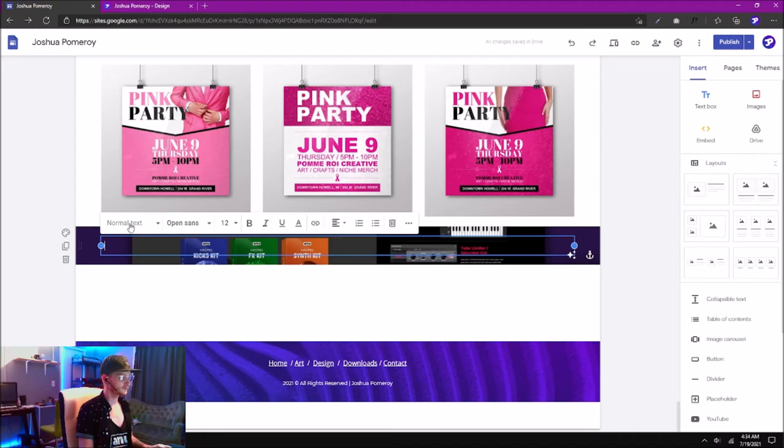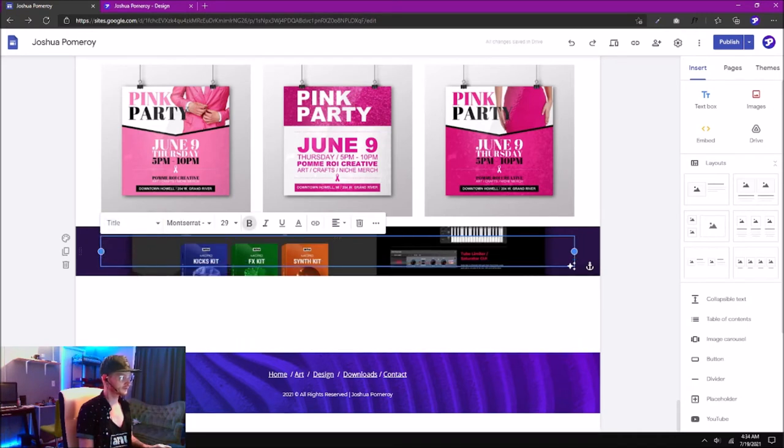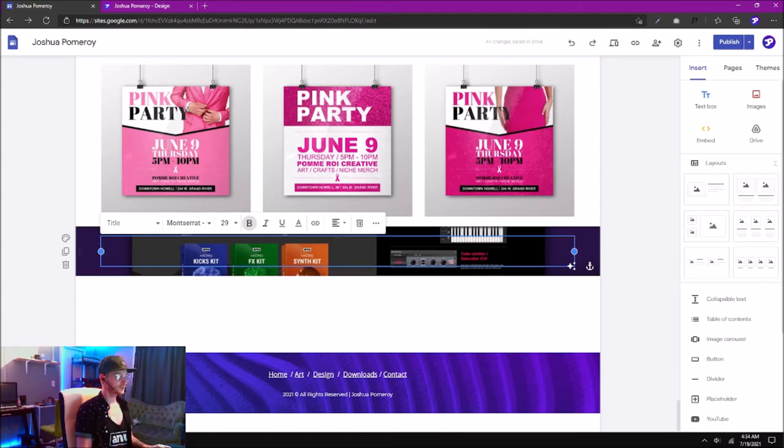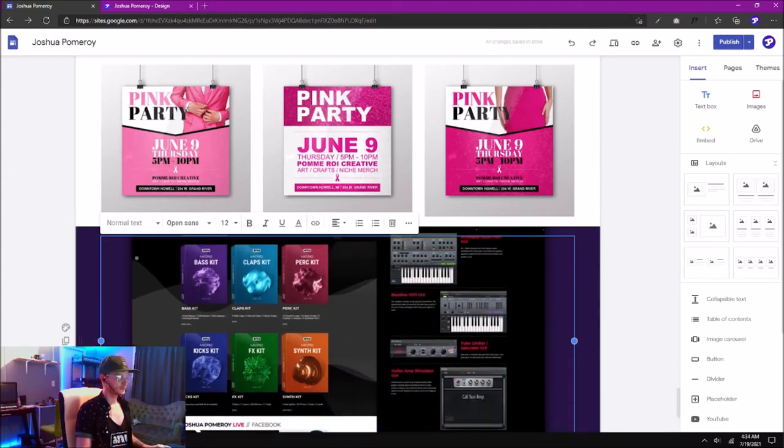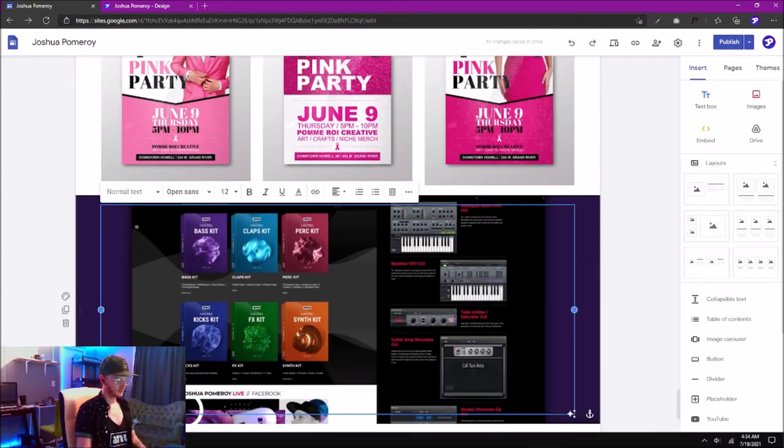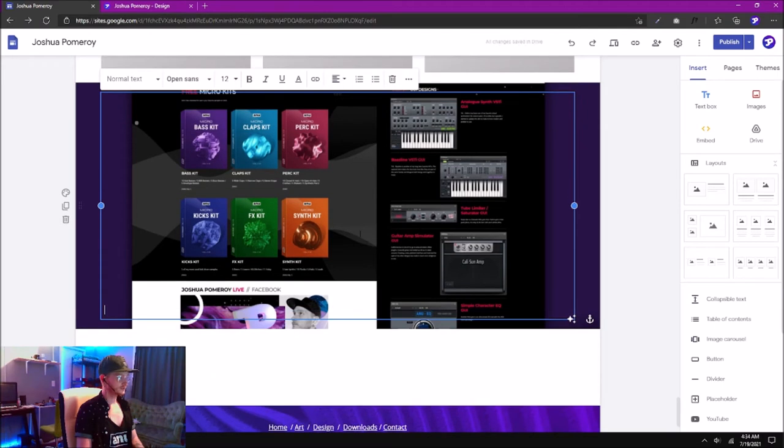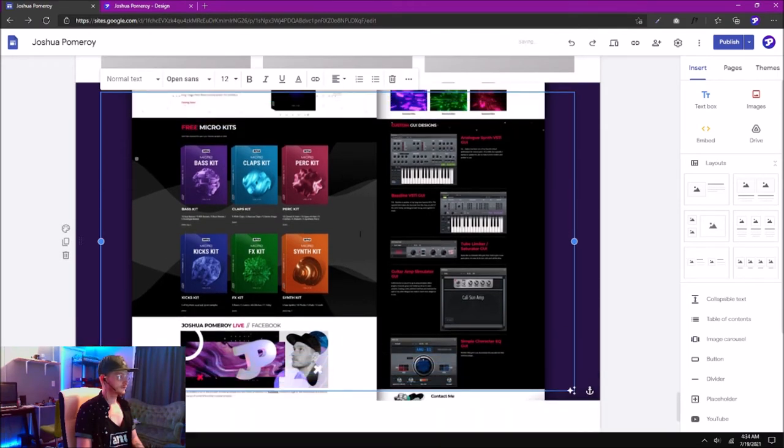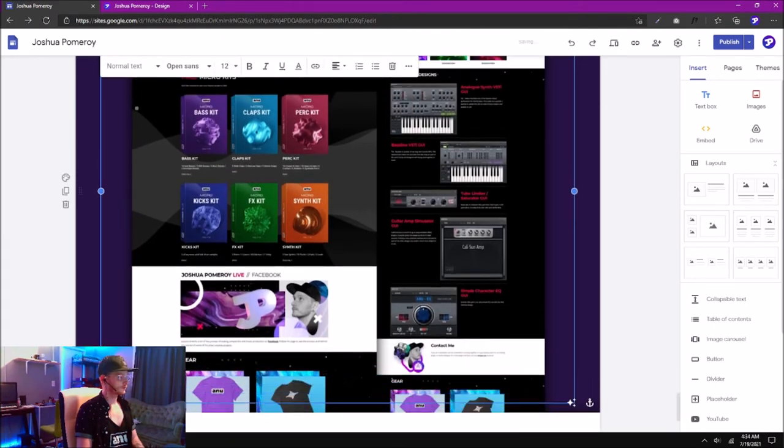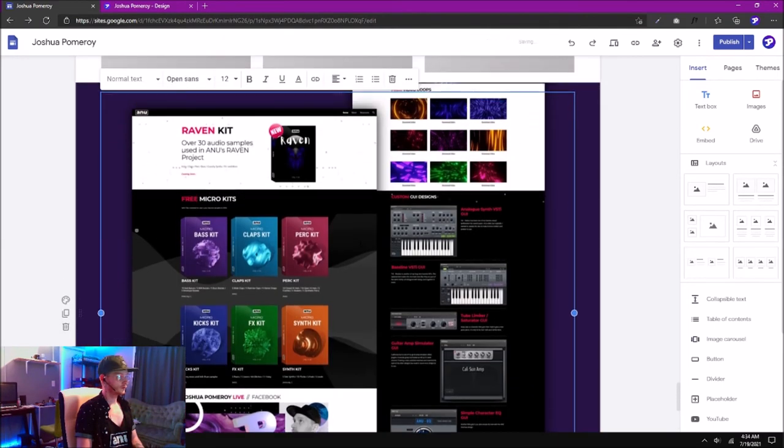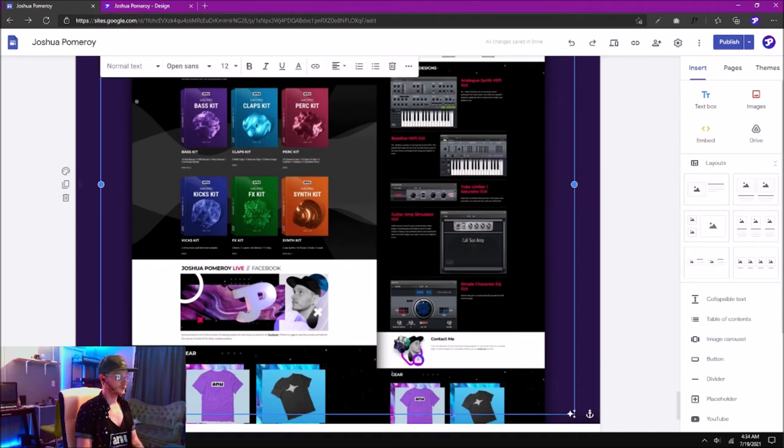In our text field here, we can change this from normal text to title so it's a little taller, and then we can just hit the Return key or Enter key to make it as tall or long as we want.